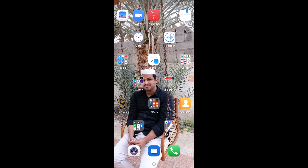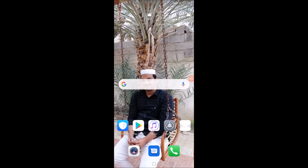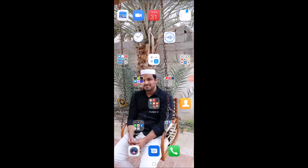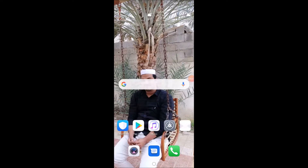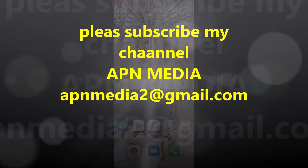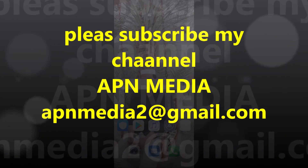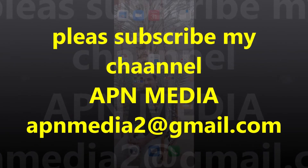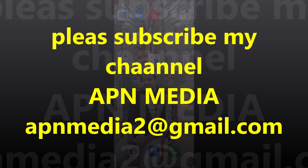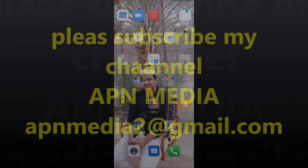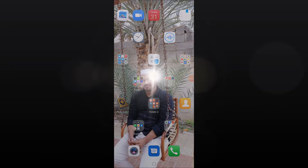Hi everybody, Assalamualaikum. In this video about the Zoom Cloud software, we are going to show you how to find the link to the meeting. You can subscribe to the appnmedia channel.